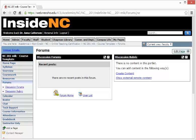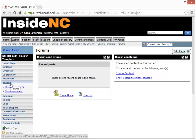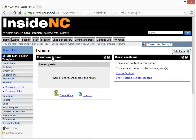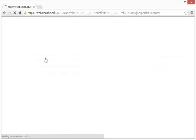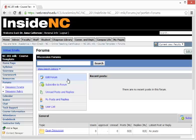When logging into Inside NC, you'll want to select the Forums page on the left-hand side of the navigation menu. After selecting Forums, then select Discussion Forums Portlet, which is found on the left-hand side. Selecting it once will open up the Discussion Forums Portlet.